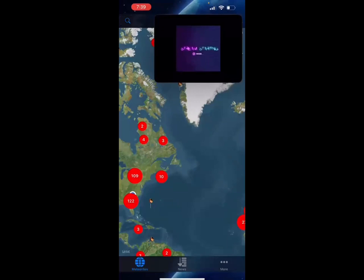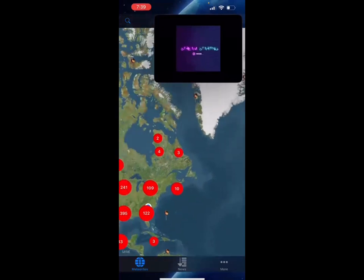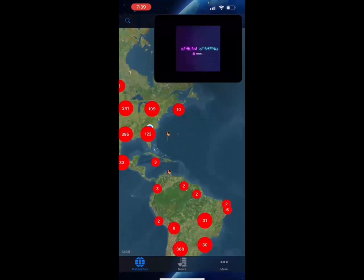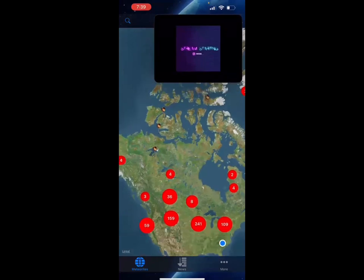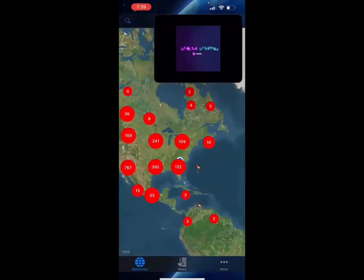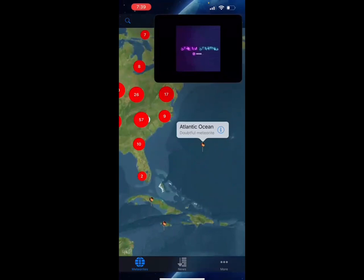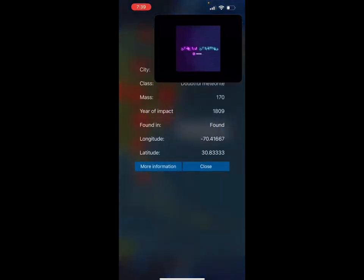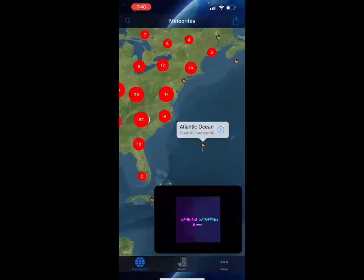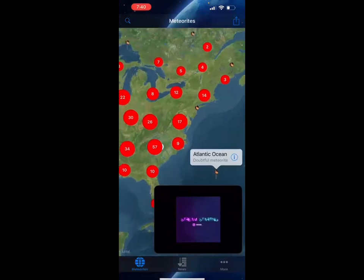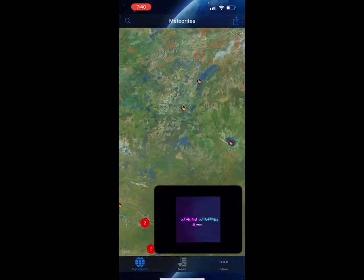Now I'm going to be exploring the Meteorites game. Essentially, this game gives you a catalog of all the different meteorites that are currently known in the world. For example, there's a doubtful meteorite in the Atlantic Ocean that might have landed in 1809 and may have a mass of 170 grams. 'Doubtful meteorite' essentially means we don't know if it exists yet and we haven't found it.